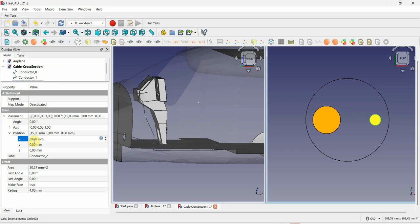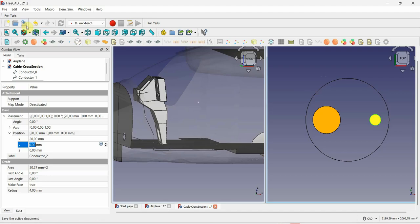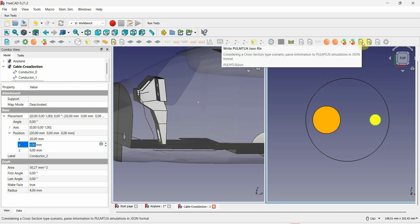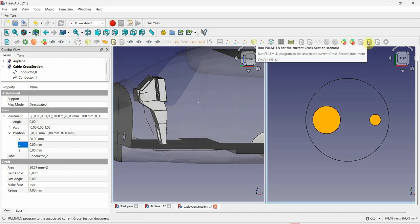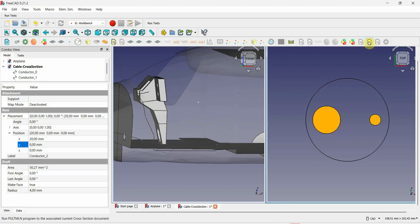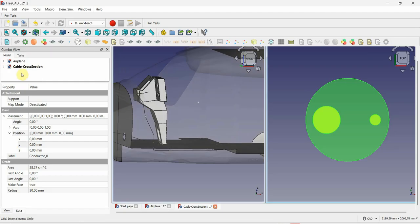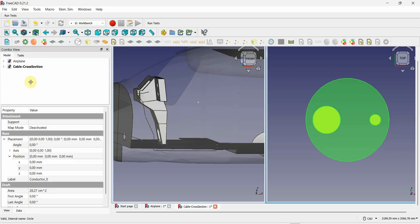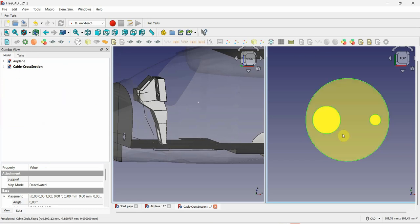For example, we can move conductor number 1 slightly — placing it at 20, for instance. When we have finished changes on the cross-section file, we must save the document, then go to the right side of the toolbar and click on Write Pure TLM JSON file. After this, click on Run Pure TLM for the current cross-section scenario and it will merge all the cross-section files defined. We will need to do this for every single cable in the simulation. For this demo I will do it for just one, and later I will show another example with all cables already defined. We can now close the cross-section document and return to the airplane demo.